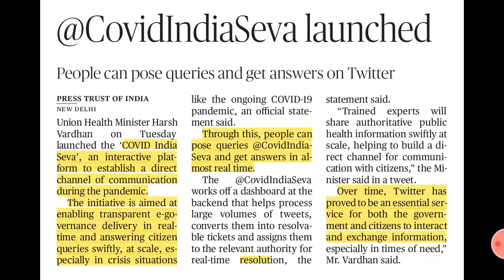The last topic: COVID India Seva, an interactive platform to establish a direct channel of communication during the pandemic, based on Twitter. It aims at enabling transparent e-governance delivery and answering citizens' queries swiftly. People can tweet at @CovidIndiaSeva and get answers in real time. This comes under GS2 under the topic of e-governance and can be cited as an example in Mains answer writing.